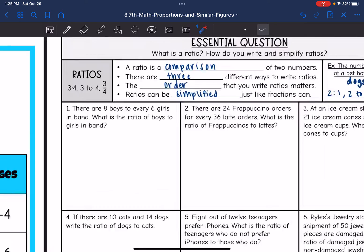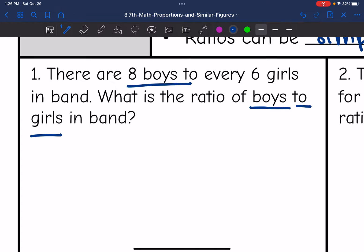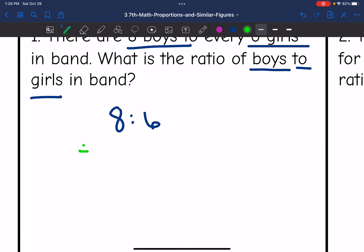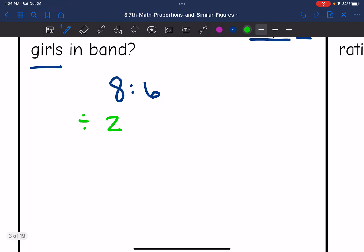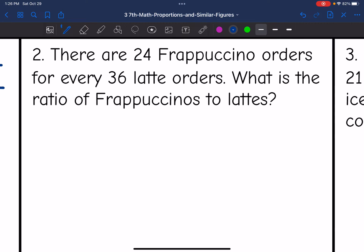Number one: there are eight boys to every six girls in band. What is the ratio of boys to girls? We write boys first — eight — to girls, which is six. Both numbers are even, so we divide both by two. Eight divided by two is four and six divided by two is three. The simplified ratio of boys to girls in band is four to three.